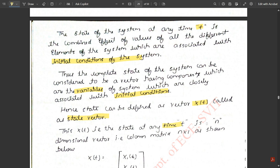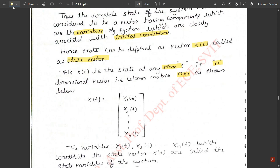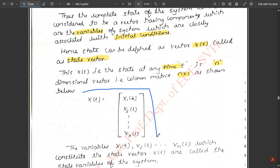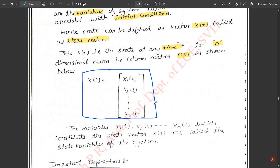The state vector x(t) at any time t is an n-dimensional vector — meaning it holds n values for any value of n. It is a column matrix of order n × 1, written as x(t) = [x₁(t), x₂(t), ..., xₙ(t)]ᵀ. The components inside this matrix — x₁(t), x₂(t), up to xₙ(t) — are called state variables.